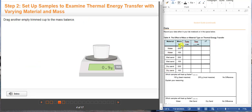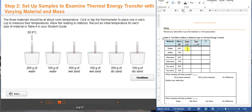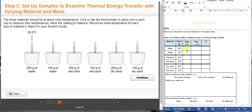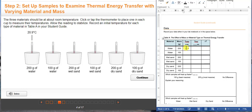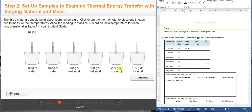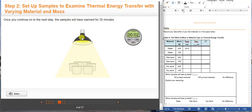As you can see here, you have water, wet sand, and dry sand as your materials with a specific amount of each — 200 grams and 100 grams. What you see here are the initial temperatures of the substances and you are going to write those in this column. For example, for water at 200 grams, that would be 20.9 degrees Celsius. We are using degrees Celsius here because it is an international measurement for temperature and we don't use Fahrenheit.